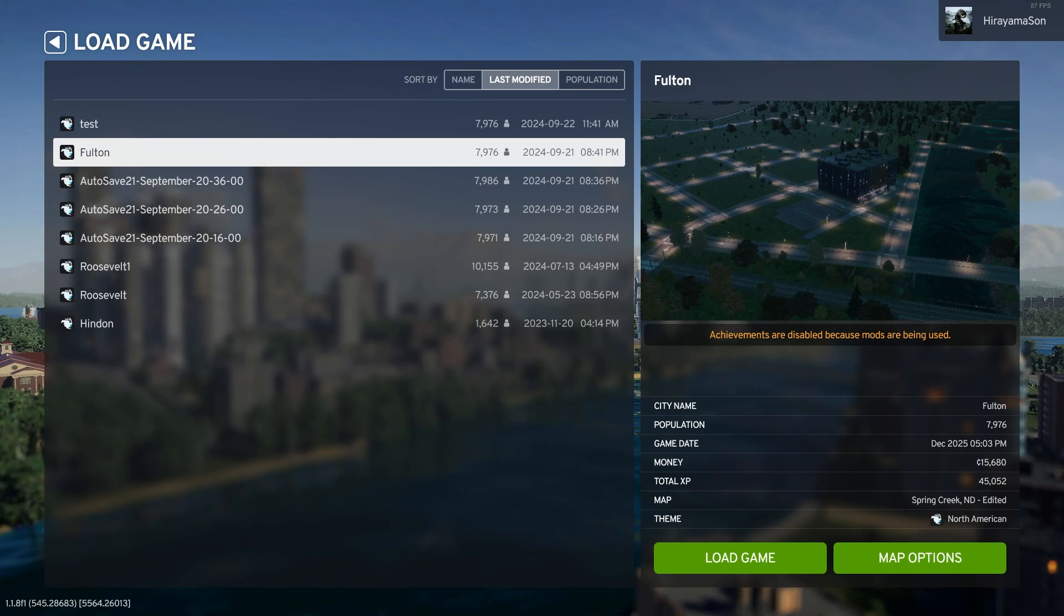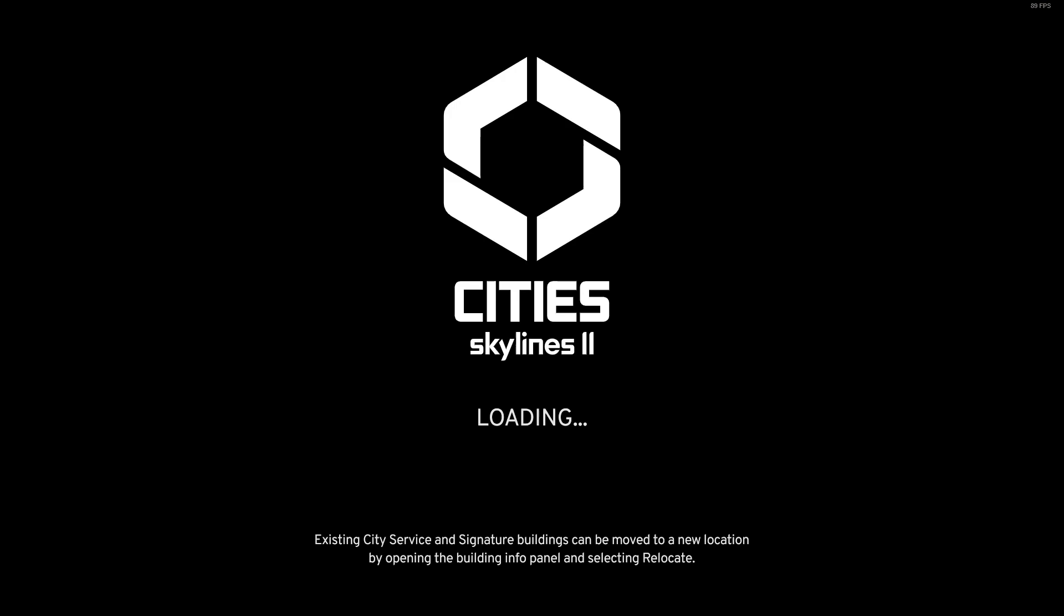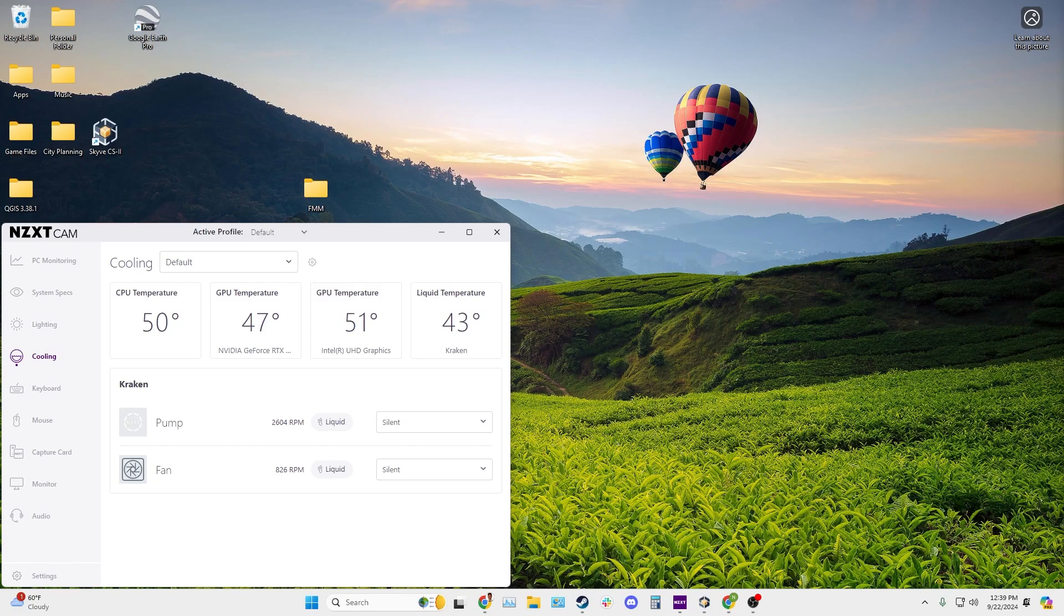So I'm going to go ahead and show you that here by clicking load game on my corrupted save. And as you can see, it just crashed and brought me straight back to the desktop.